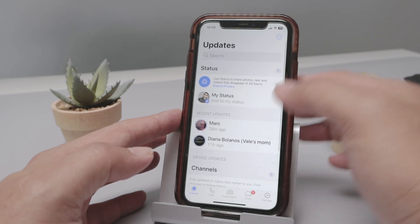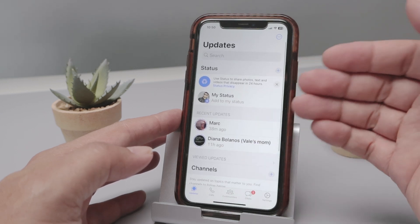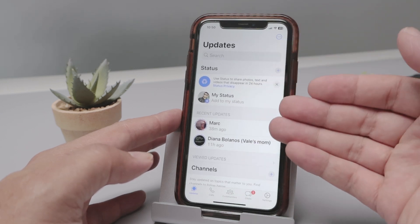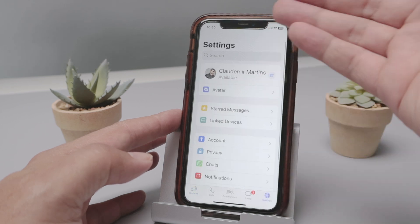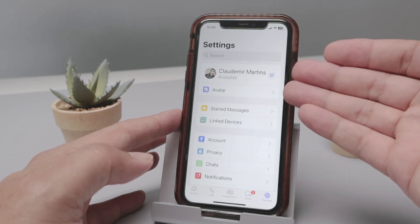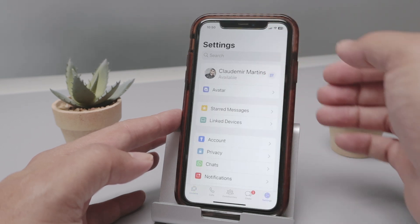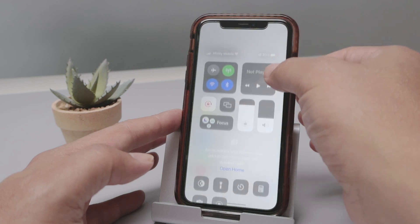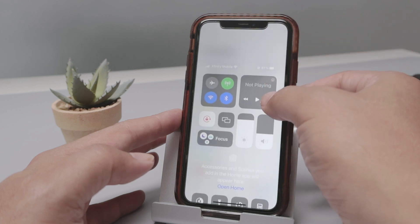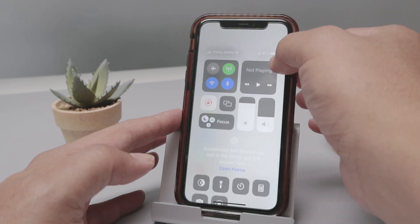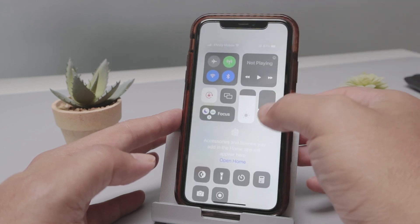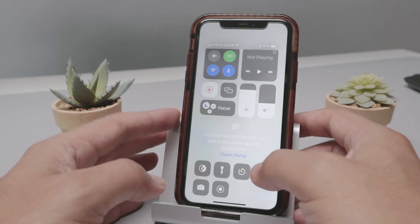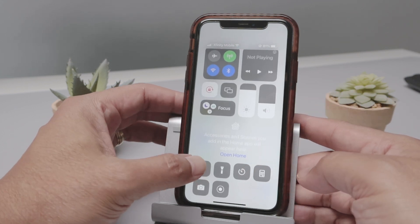So to activate this, you don't look for the WhatsApp configuration — there is no settings here to change to dark mode. So what you have to do is come here to the iPhone configuration. Basically you just slide your finger here and you activate the dark mode.